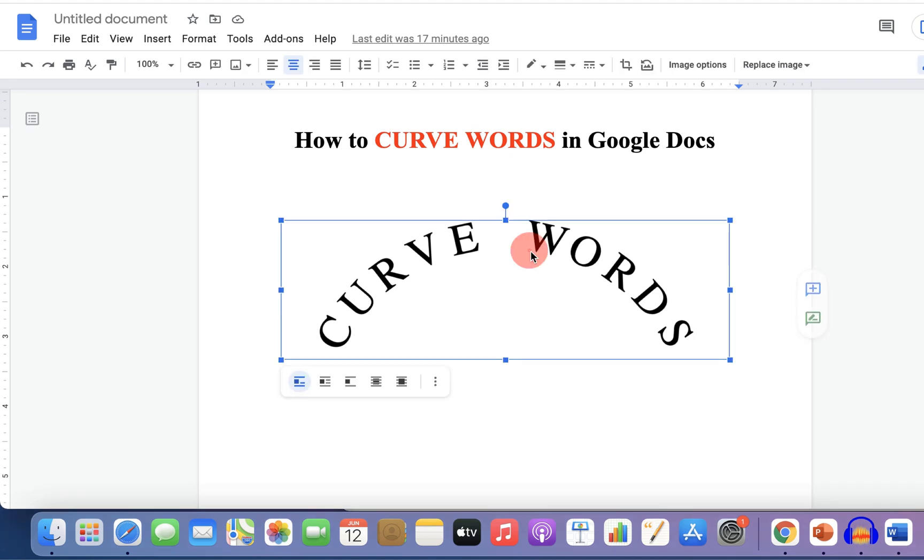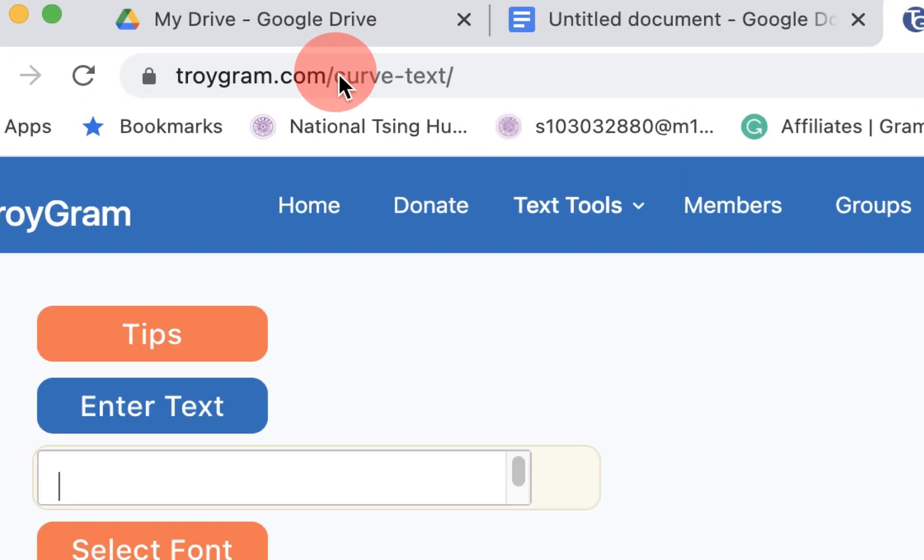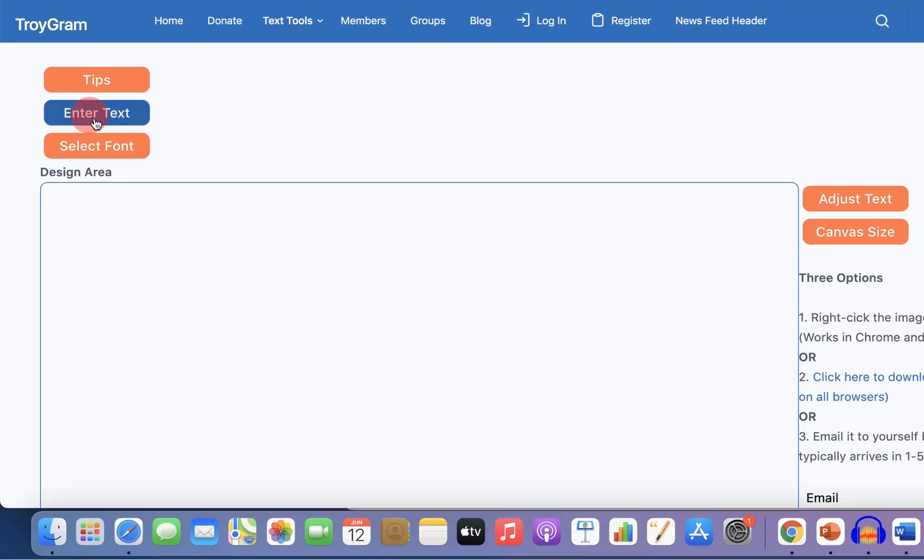Let's get started. First, I will delete this. To curve words, go to this website and click on Enter Text.